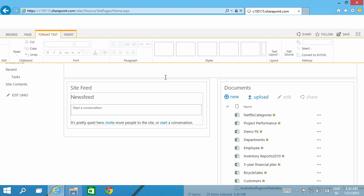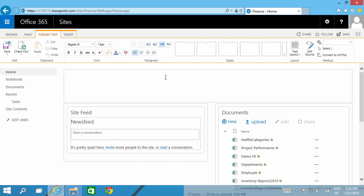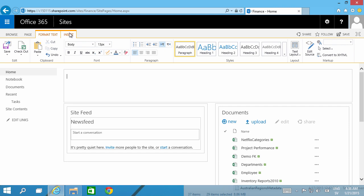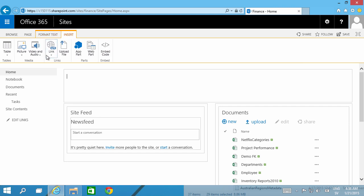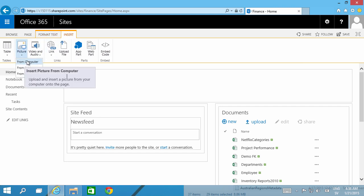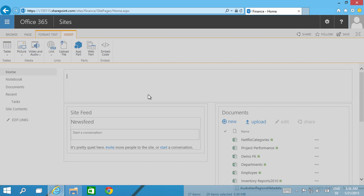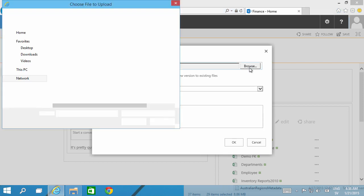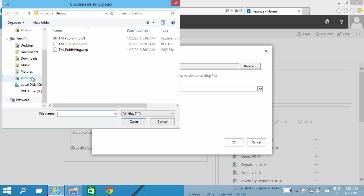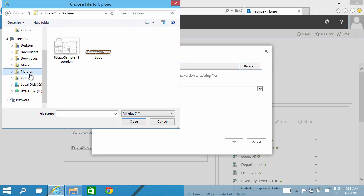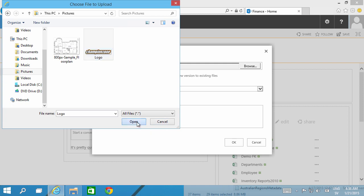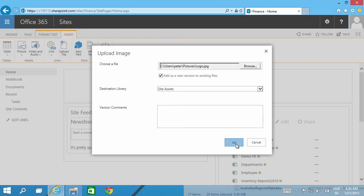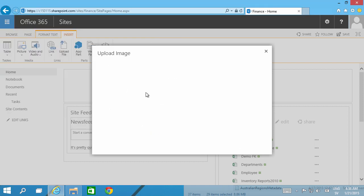It's much easier than it used to be in SharePoint. In SharePoint 2007 it was mandatory to work with web parts, but from 2010 and of course in 2013 also, you can just insert a picture like this. Insert picture from computer, that's the simplest way of doing it, and then browse to your picture. I have some pictures here. Let's have the logo there and I'm just going to upload that.